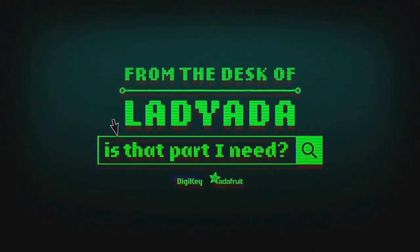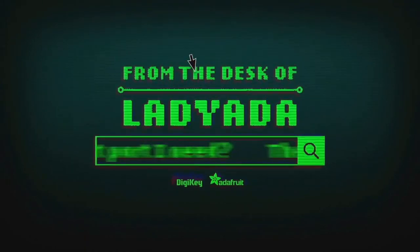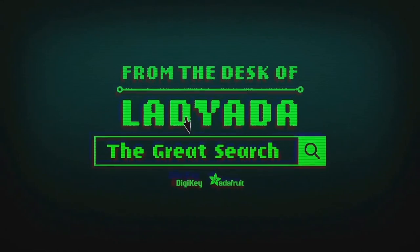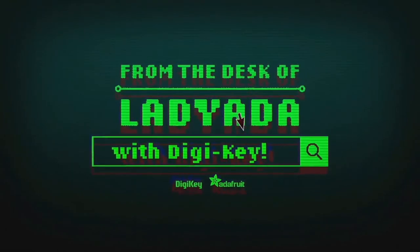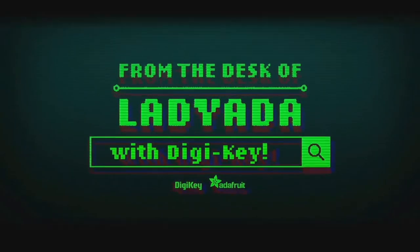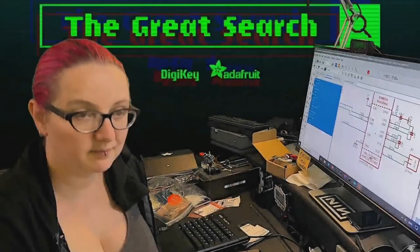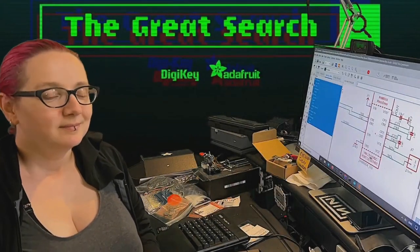Where in the world is that part I need? The Great Search with Digi-Key. The Great Search brought to you by Digi-Key and Adafruit.